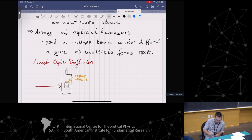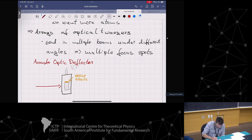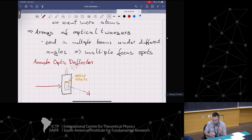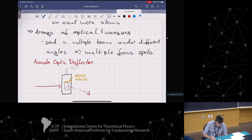You send in radio frequencies - say, 100 megahertz - and you have a standing wave of 100 megahertz in this crystal. This periodic modulation of the crystal is like a grating. So this laser beam is going to be deflected. You send in a radio frequency, it makes a standing wave, and that deflects the beam.